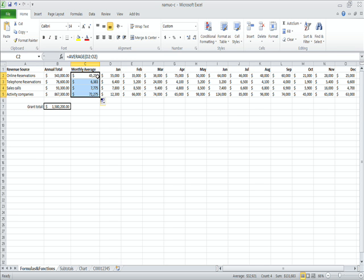So, that's what we've got, our monthly average for all four categories. We've also got our totals for all four categories as well. Once we save this, then we're done with part number two.